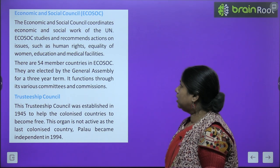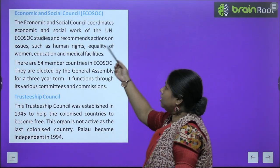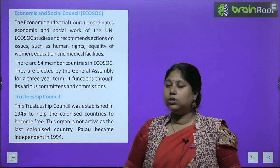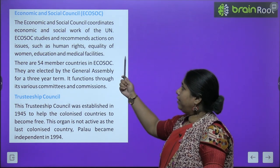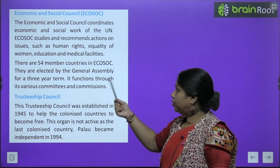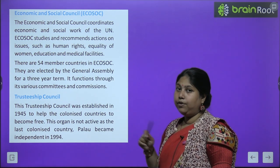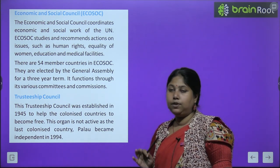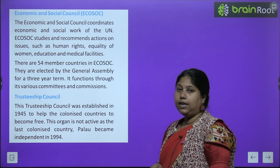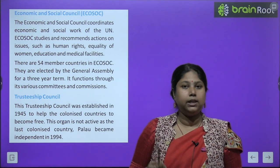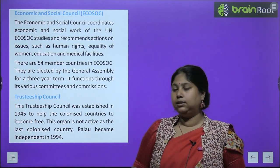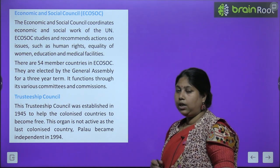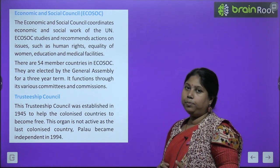Economic and Social Council, that is ECOSOC — the Economic and Social Council coordinates economic and social work. It recommends actions on issues such as human rights, equality for women, education, and medical facilities. Iske andar 54 members aate hain aur duration 3 years hai. It functions through its various committees and commissions — alag-alag committees alag-alag mudon pe kaam karti hain.